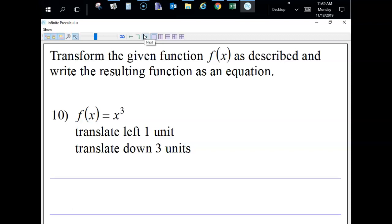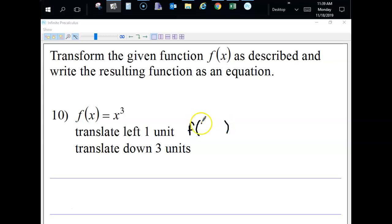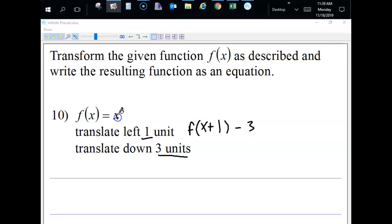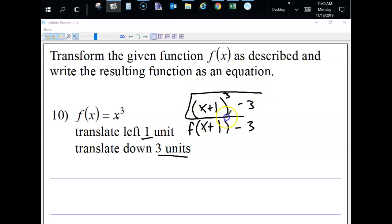Next, translate the function left one unit. When translating something to the left, you add that amount to the x inside, so it becomes x plus one. Then there's also a translation down three units, so we subtract three on the outside. The function is x cubed, so it becomes x plus one, cubed, minus three. Inside changes go inside the function.